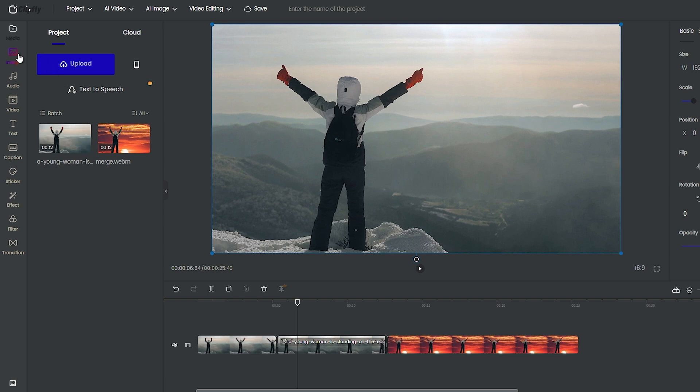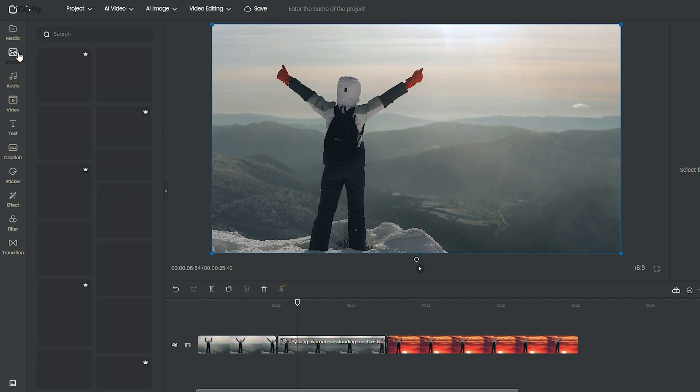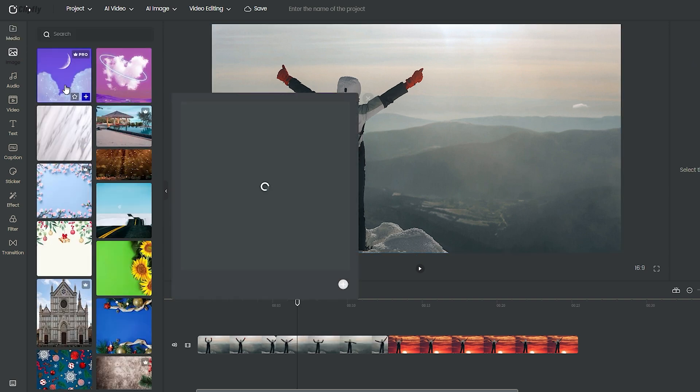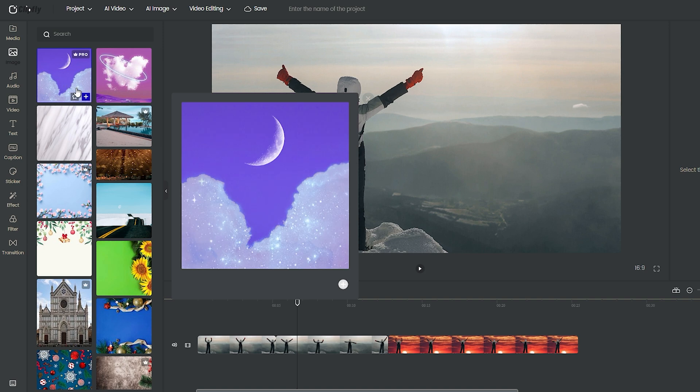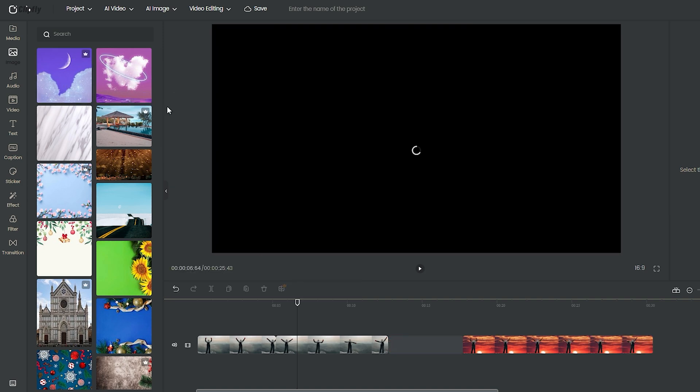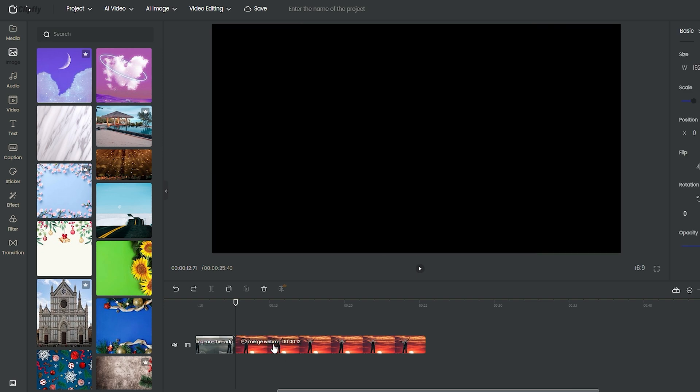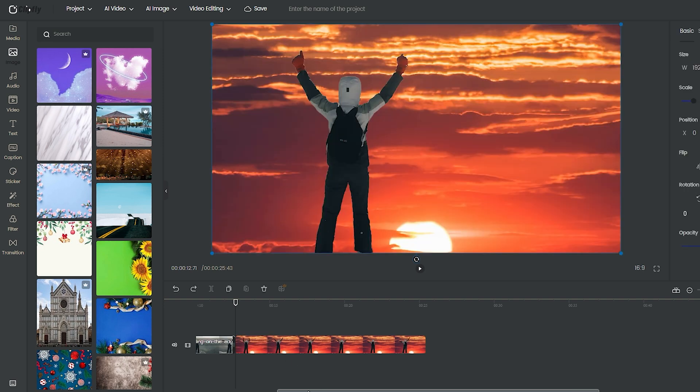But that's not all. One of the best features you get in this editor is the stock items. There are tons of pictures, sounds, and videos waiting for you. You can simply add, reorder them, and remove them if they don't fit with your project.